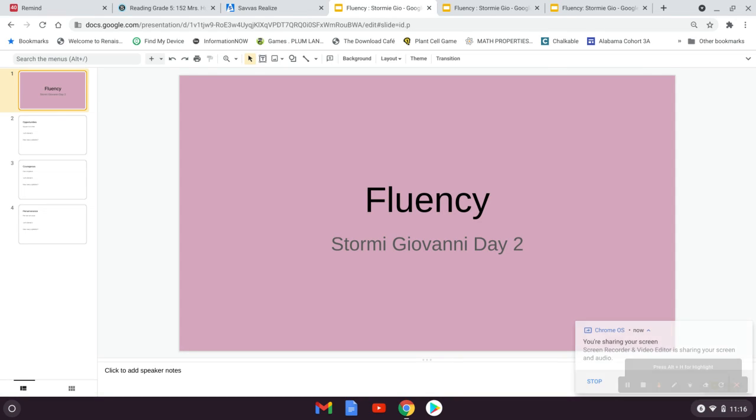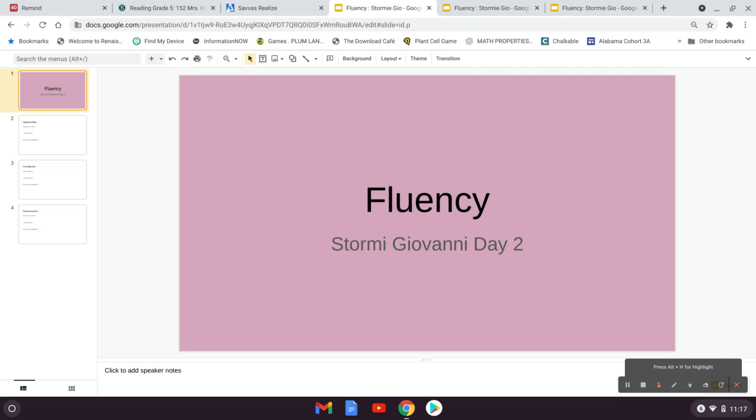Hi guys, welcome to Fluency. This is day two for our story Stormy Giovanni. Today we're going to tackle three words that we're going to work on saying fluently and pronouncing correctly.